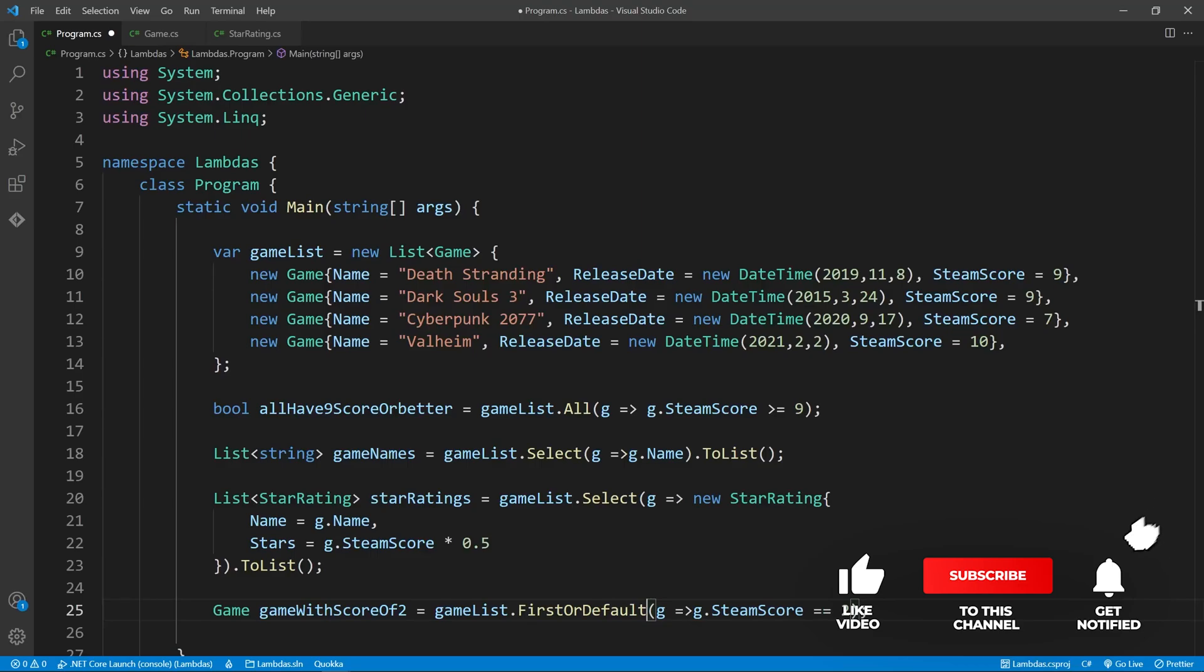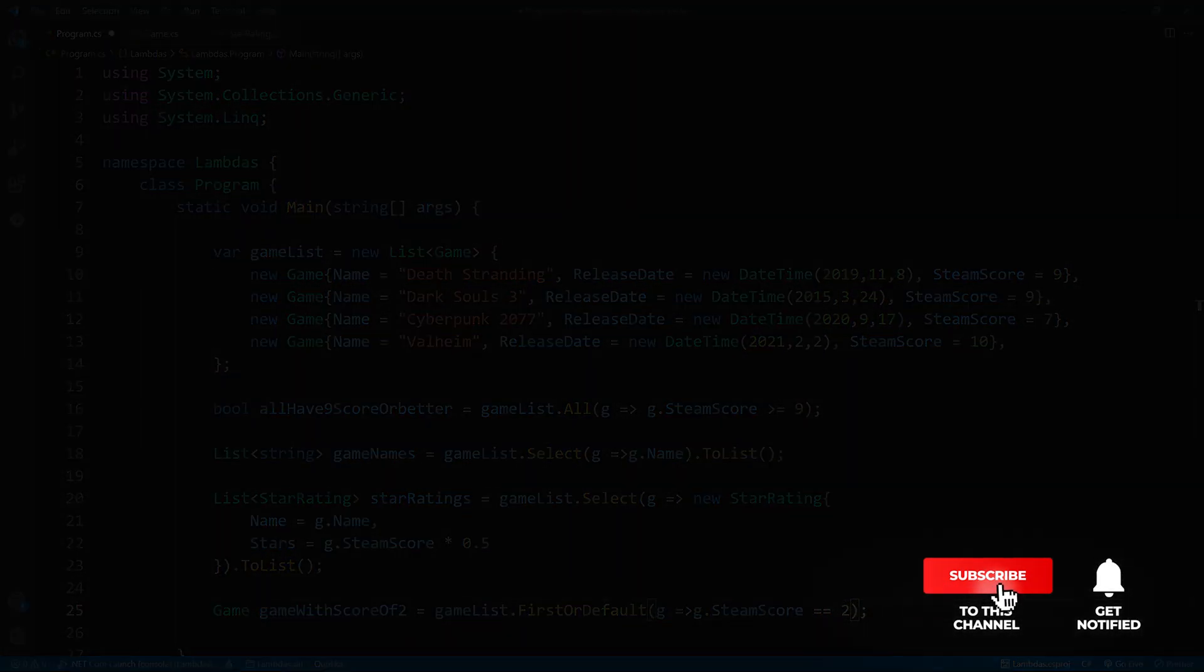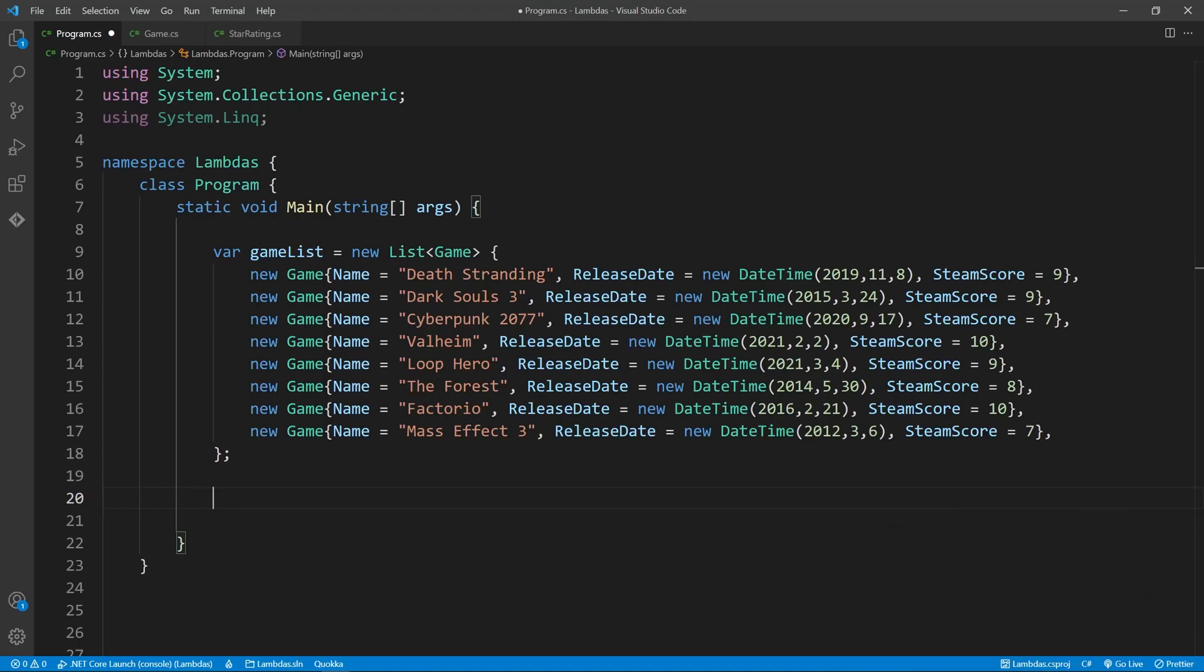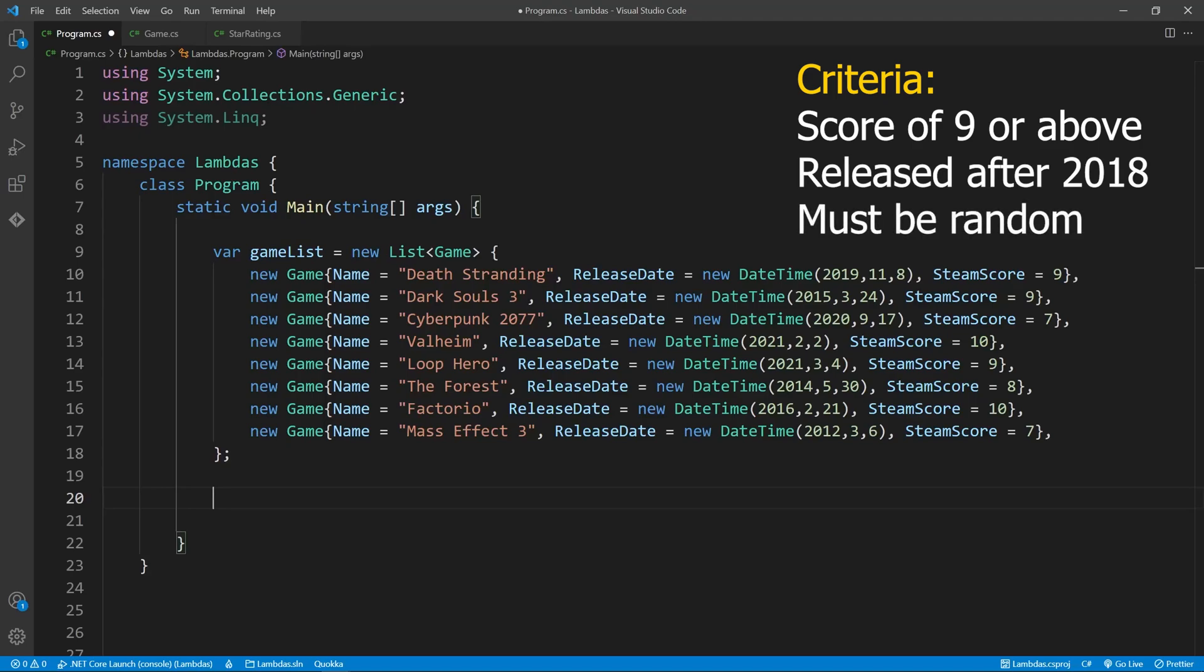Okay, let's end with something interesting. Let's say we work for Steam, and we need to recommend three games to the user on the home screen. The games need to fulfill the following criteria. They need to have at least a score of 9. They need to be released after the year 2018. And the games must be randomly selected, so that the user gets a different set of games each time he visits the homepage.